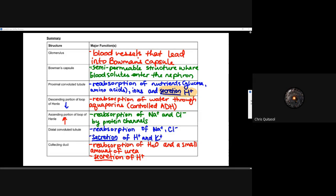The descending portion of the loop of Henle is an interesting component because it is really only responsible for reabsorption of water through aquaporins. The descending loop of Henle has the largest concentration of aquaporins of any part of the nephron — it's really the main source of water reabsorption. The ion components are really handled before and after, not so much in the descending loop of Henle.